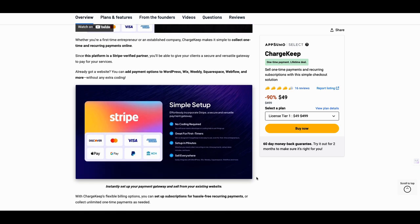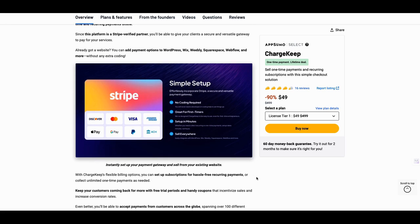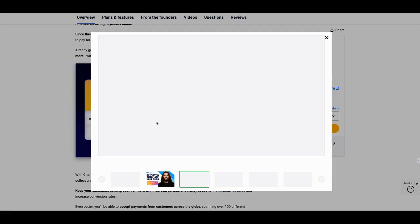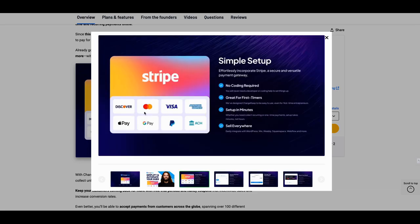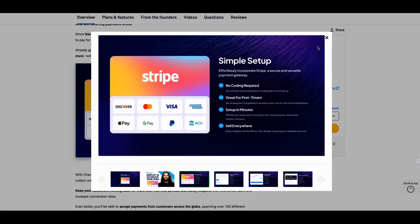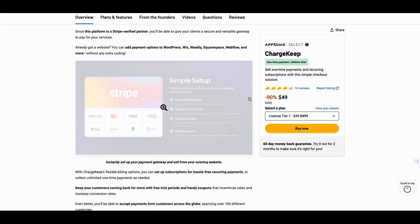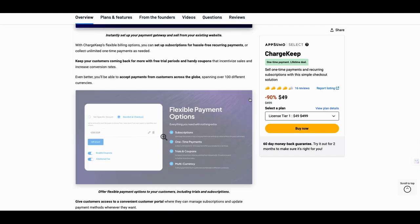They are licensed with Stripe. So they have an, I'm not going to say it's an exclusive agreement, but the integration is very deep. So nearly everything you can see in Stripe, you can definitely see inside your ChargeKeep account. So you can do the, it gives you the ability, you know, you can set, Discover, MasterCard, Visa, American Express, Apple Pay, Google Pay, PayPal, and ACH. You can sell everywhere, right? Set up in minutes, no coding required, great for first timers. This, this to me was, this has been my best buy in a long time.